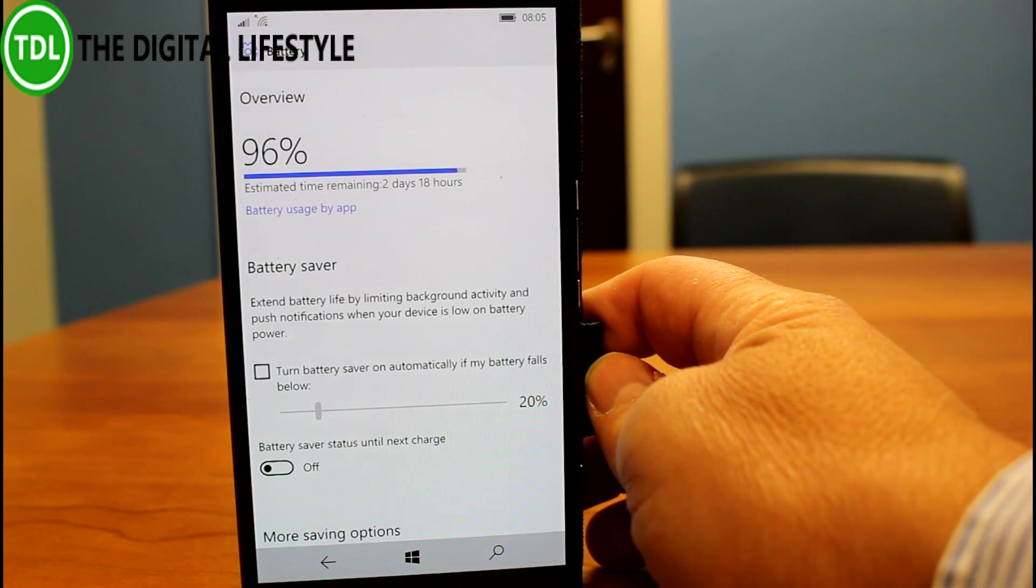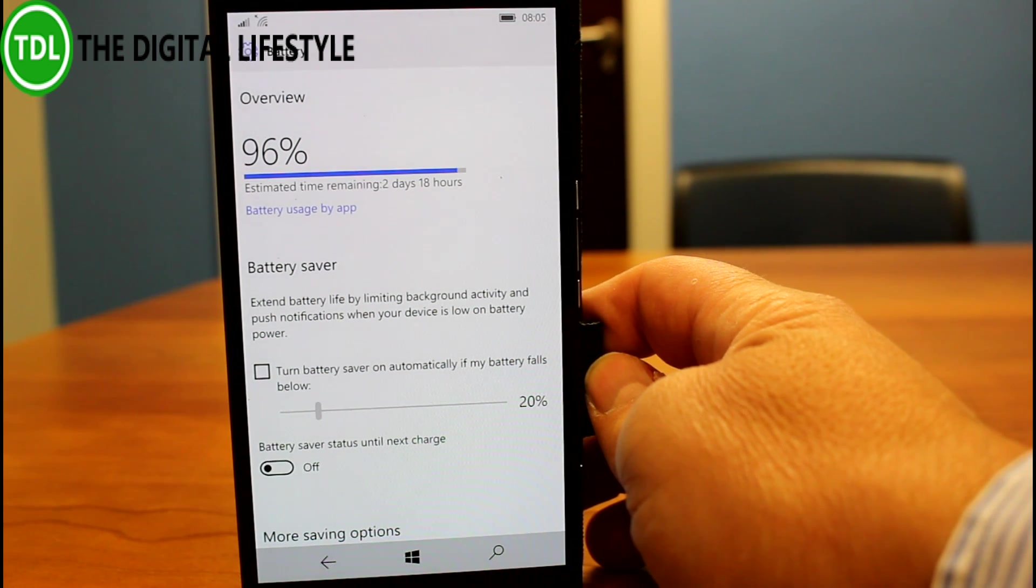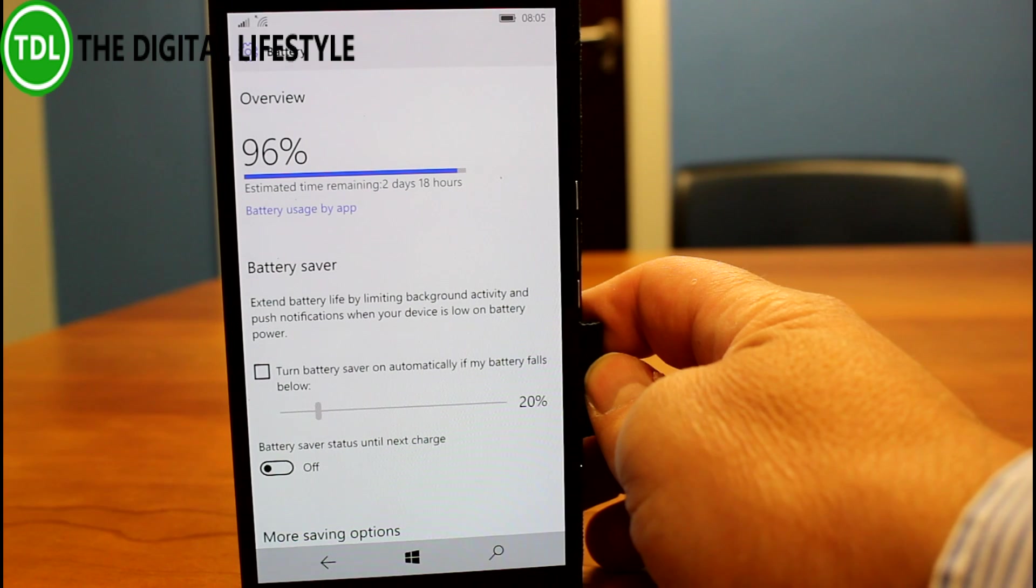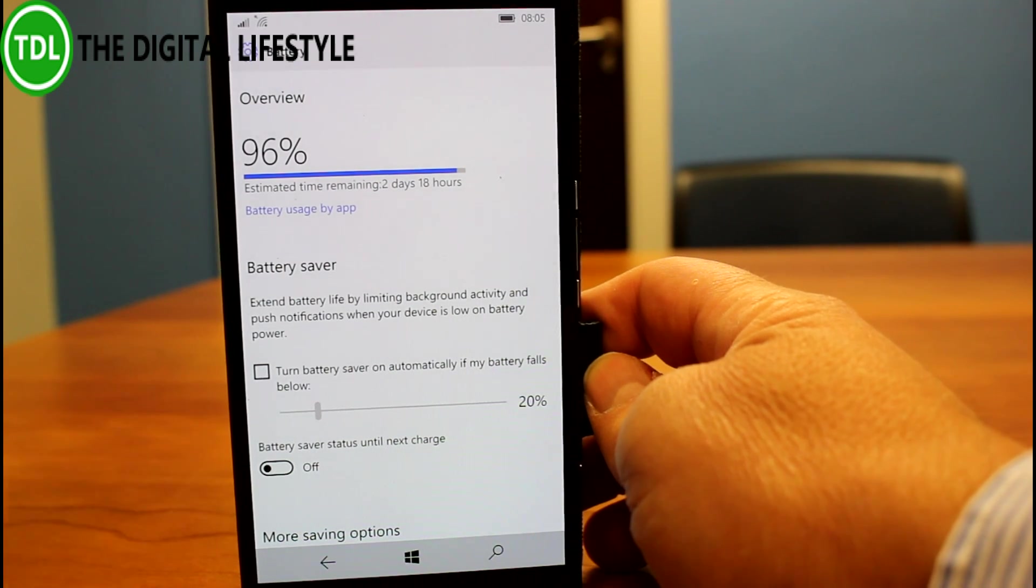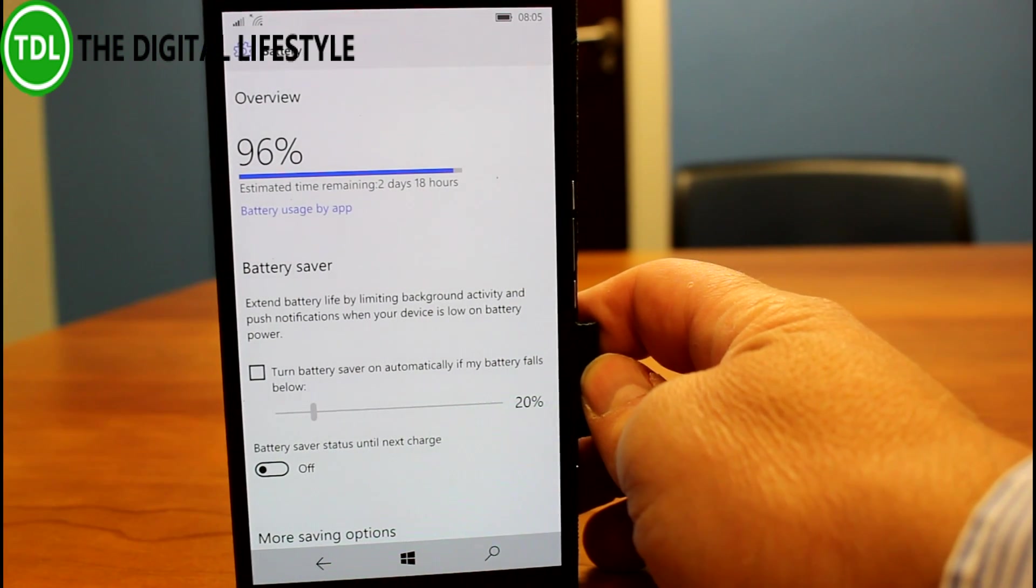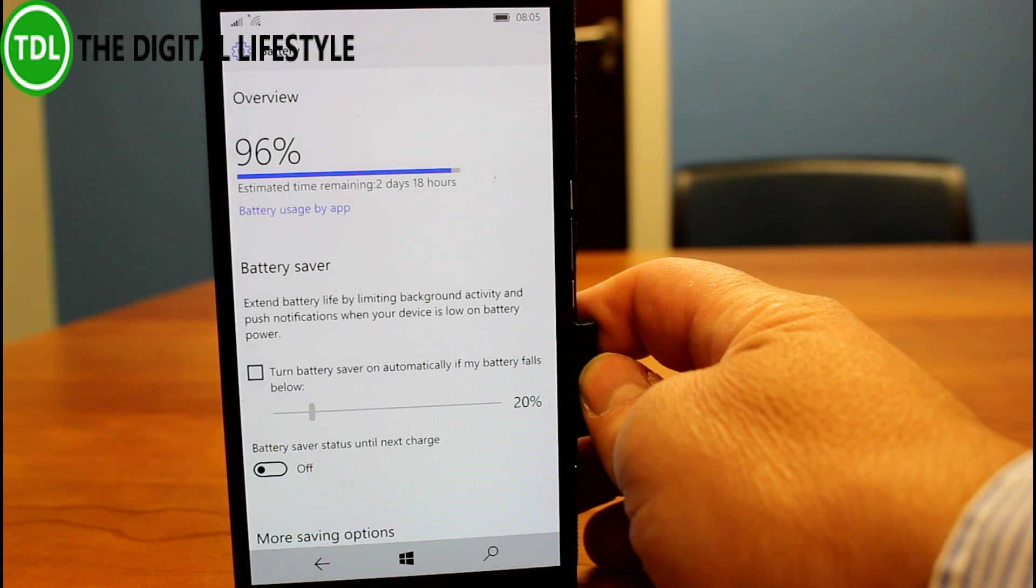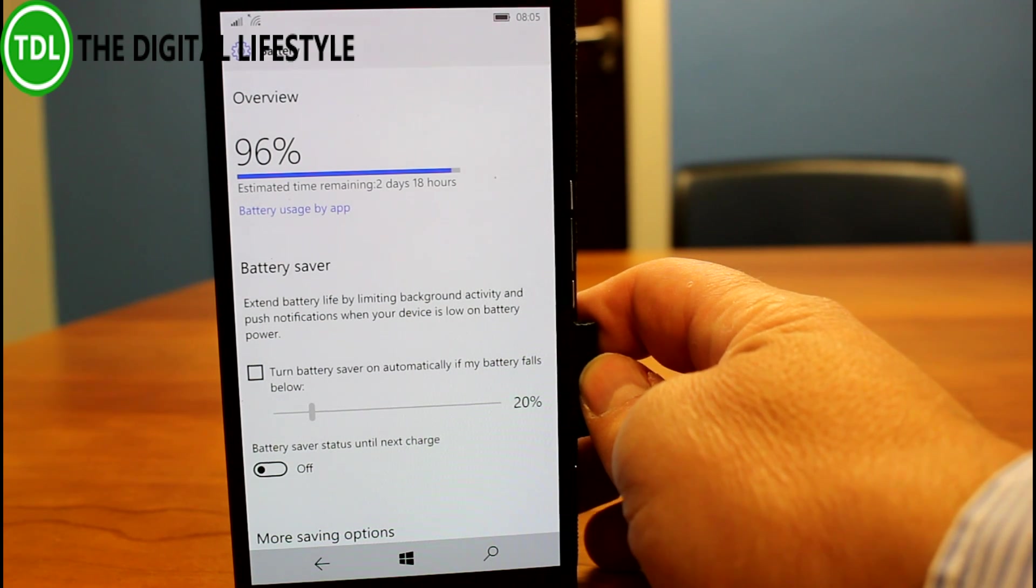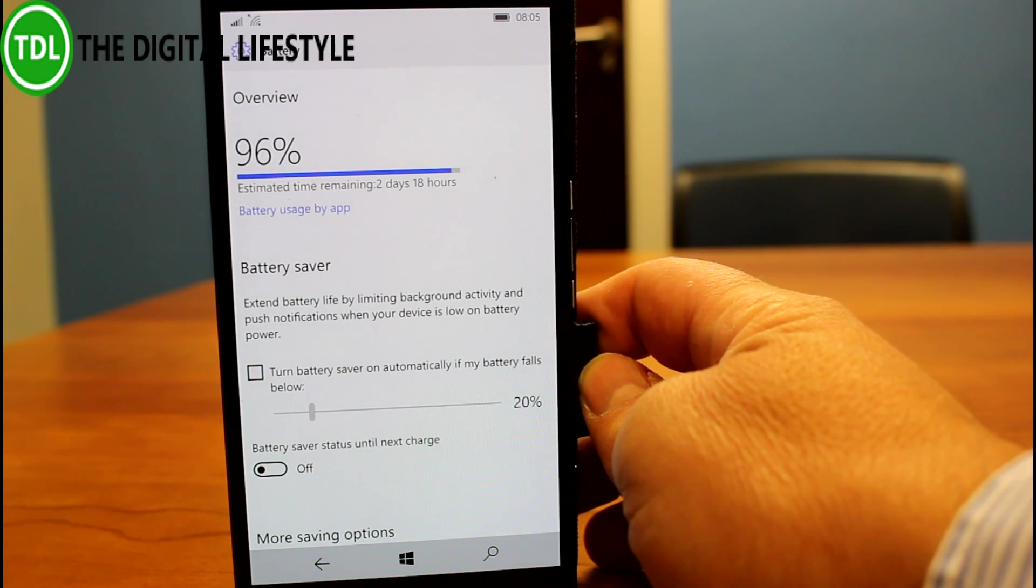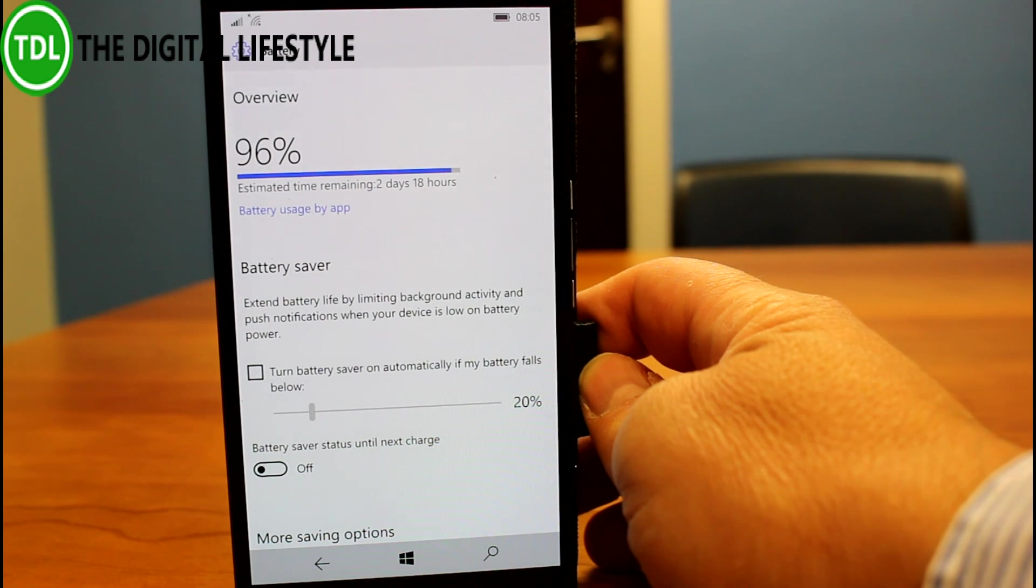They fixed an issue where background tasks may be incorrectly stopped under resource contention. In other words, when there's a lot of stuff running on it, things like music playback might stop running in the background. That's fixed now with this, and they fixed an out-of-memory issue as well.